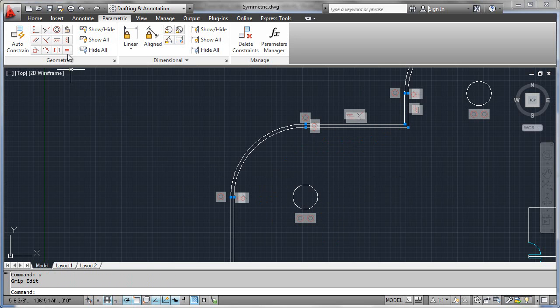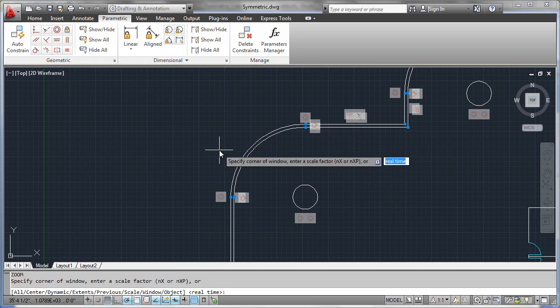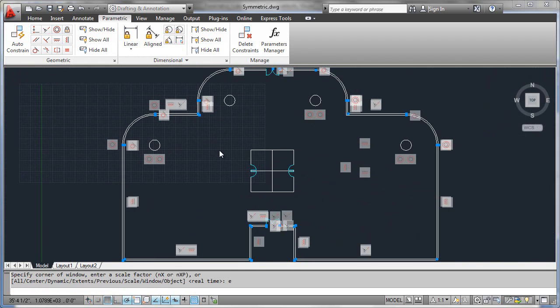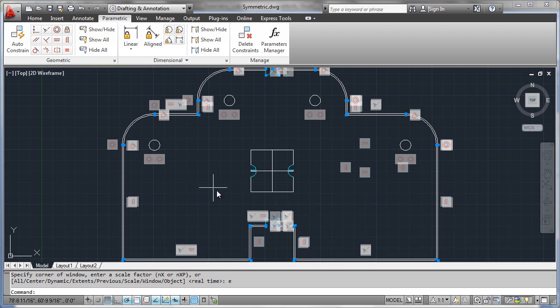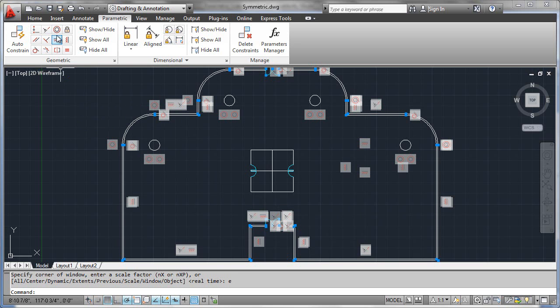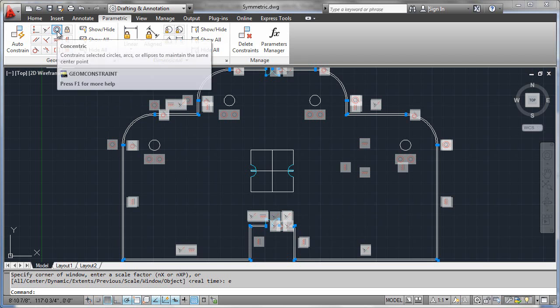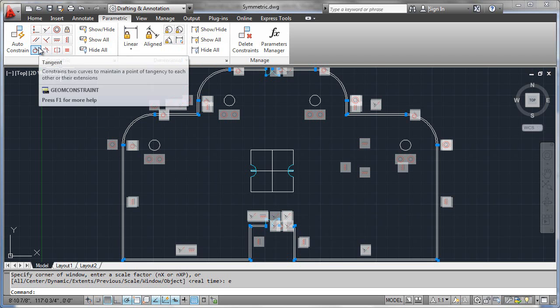So these constraints really complete the puzzle and really allow us to look at the whole of this drawing in a fully constrained way that's totally reactive, very powerful, and the only thing you need to know is concentric and tangential.